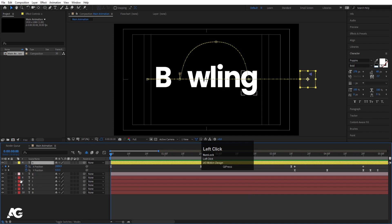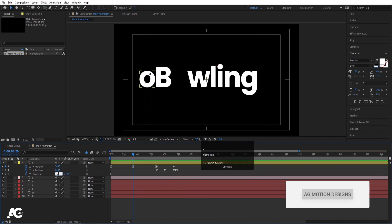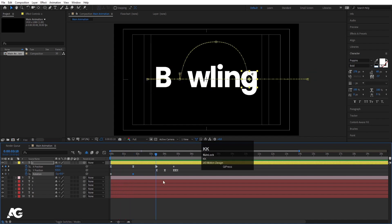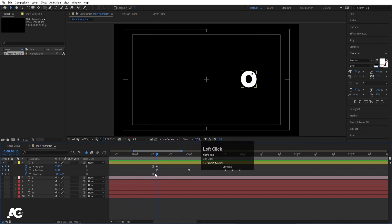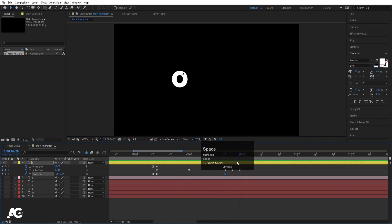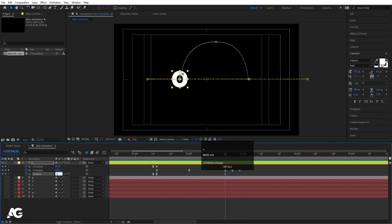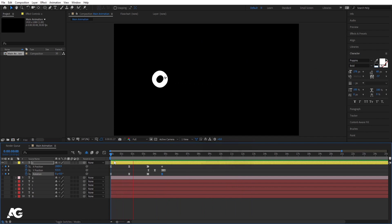Now select the 'O', press R for rotation, create one keyframe, and hit U. Go forward a bit and make this minus two degrees so we get a rotation animation along with the bounce. Go further and make it minus one degree. Select those rotation keyframes and hit F9. Hide all the alphabet layers so we can only see the ball. Go two frames forward, create another rotation keyframe, go further and make it minus two or minus three degrees to get two rotations.